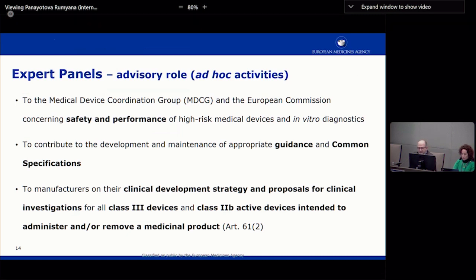Apart from mandatory activities, the expert panels have ad hoc activities in an advisory role. They advise member states through the Medical Device Coordination Group and the Commission on any issue regarding safety or performance of medical devices, contribute to guidance and common specifications, and can provide advice to manufacturers of Class III devices and Class IIB active devices intended to administer or remove a medicinal product — the same first part of Rule 12. Notably, the remit here is broader: it covers all Class III, not just implantable devices.